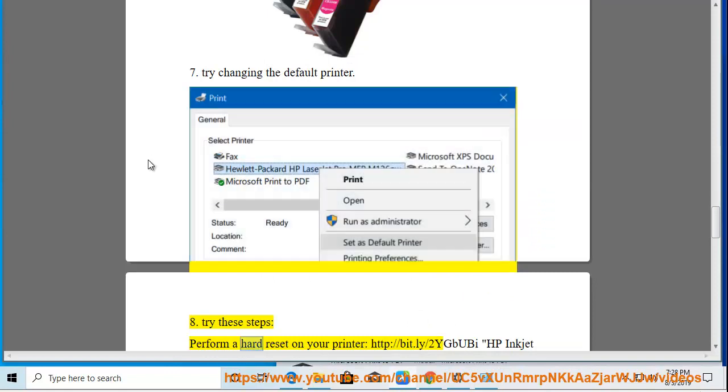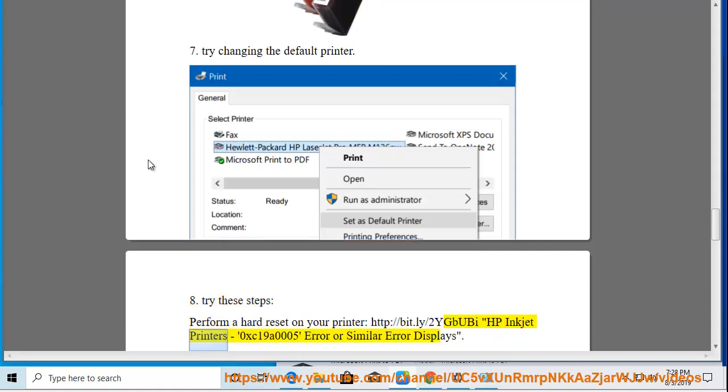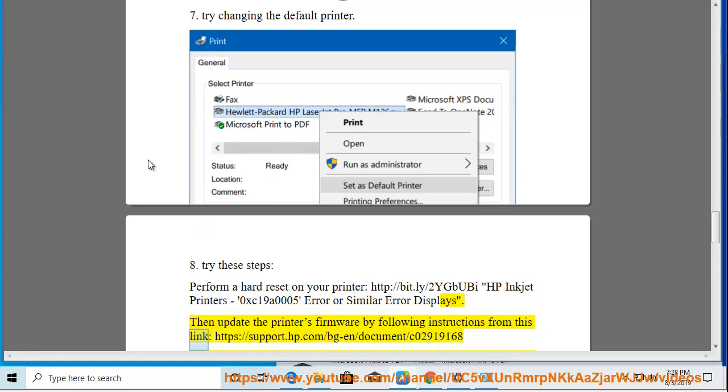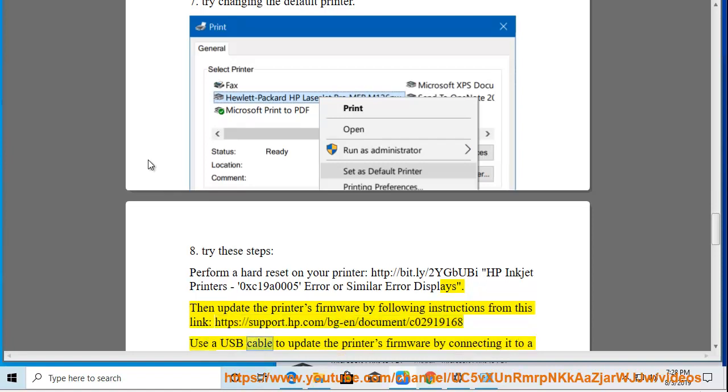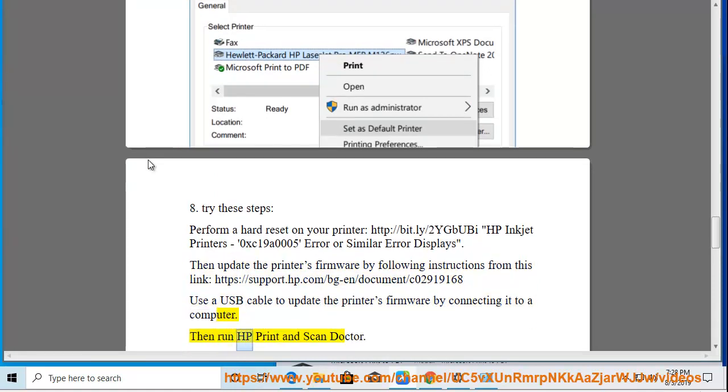Perform a hard reset on your printer at http://bit.ly/2YGBubit for HP Inkjet Printers 0xc19005 error or similar error displays. Then update the printer's firmware by following instructions from this link: https://support.hp.com/bg-en/document/c02919168. Use a USB cable to update the printer's firmware by connecting it to a computer. Then run HP Print and Scan Doctor.